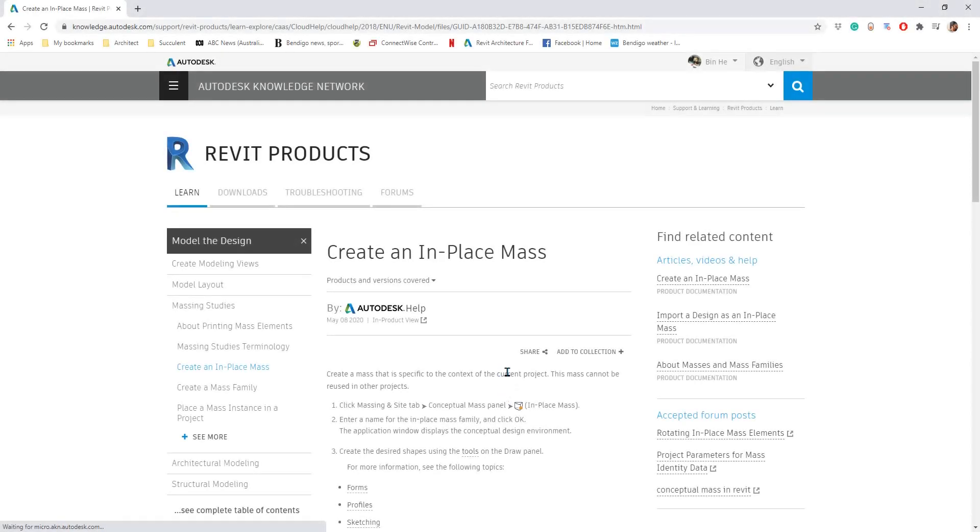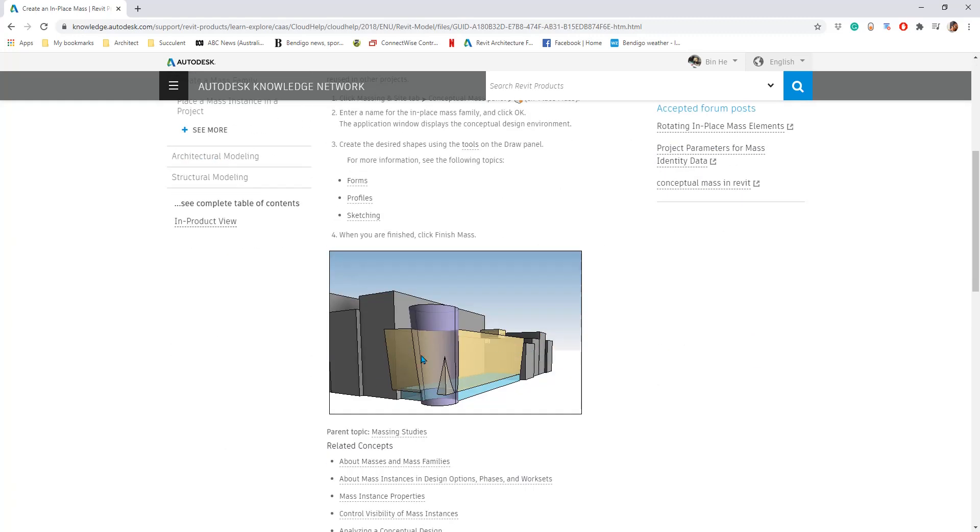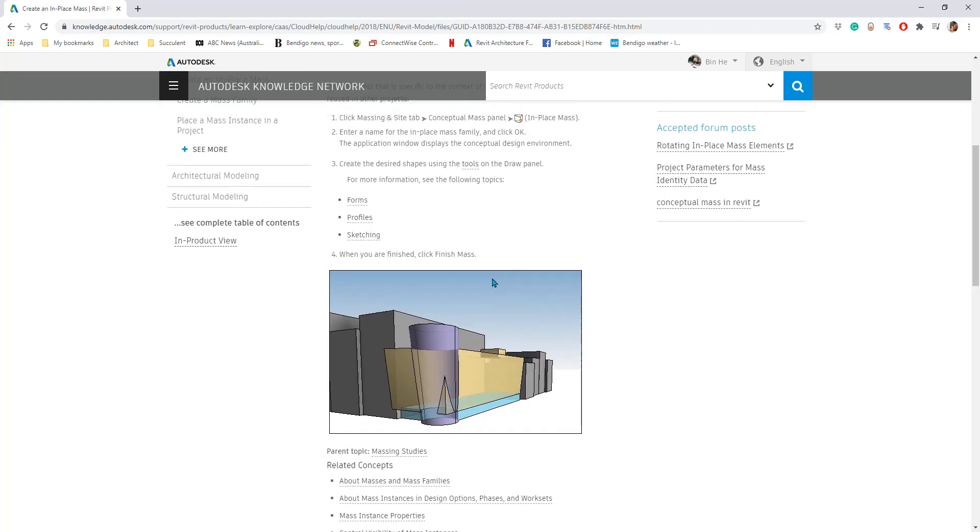Hey guys, Bing here. Today I'm going to talk about in-place mass. So we're going to model some basic mass.